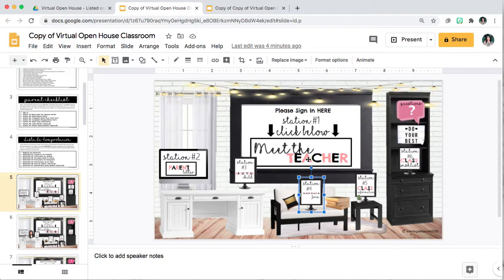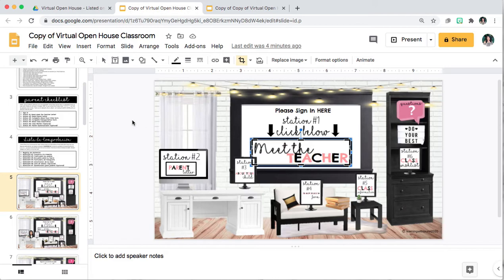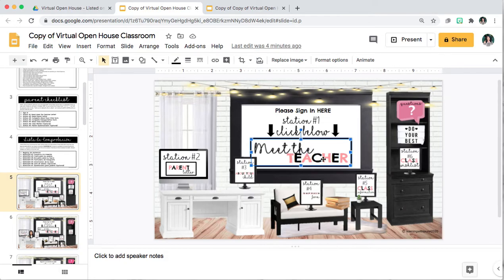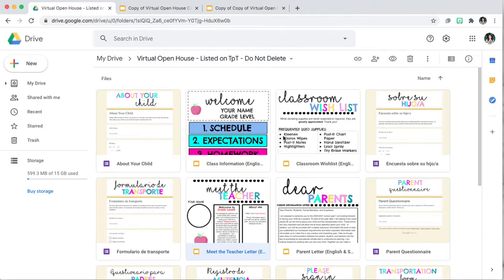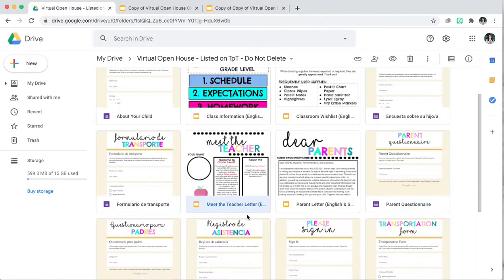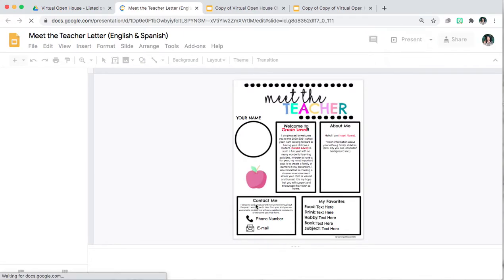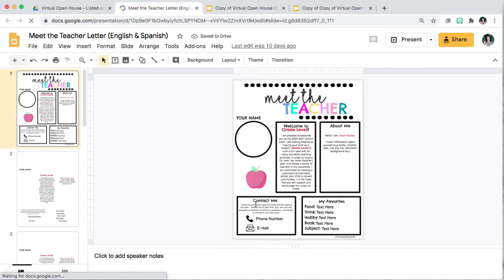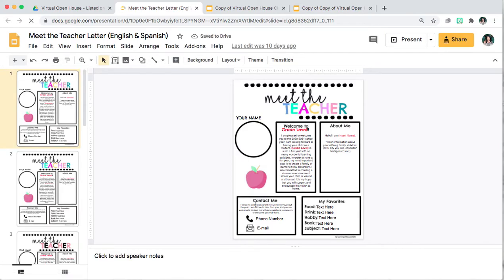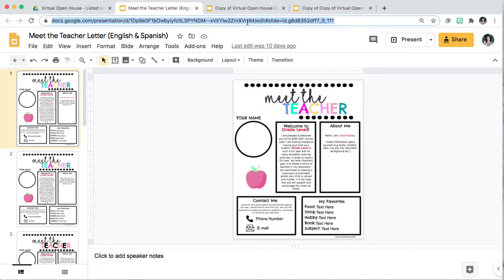So in order to add your links, if it's a Google Slides document, like for Meet the Teacher, you would click on Meet the Teacher. Then you would look for that form. So here it is Meet the Teacher letter and do not copy and paste this link because that will give parents and students access to edit your slides.